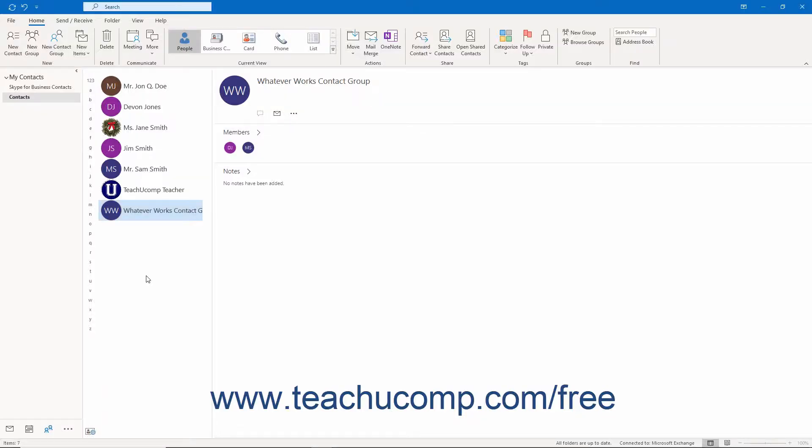Categorizing contacts in Outlook helps you sort and find contacts if your contacts folder contains multiple contacts. To categorize contacts in Outlook, you must first select the contact or contacts to categorize by color in the contacts folder.